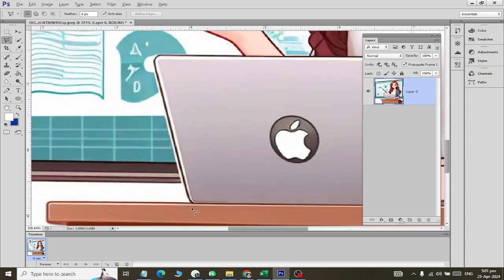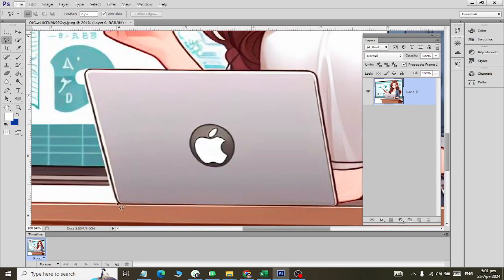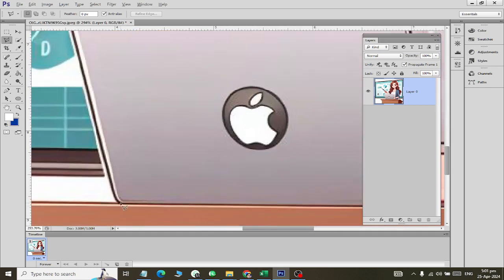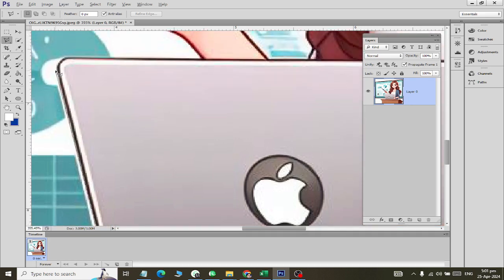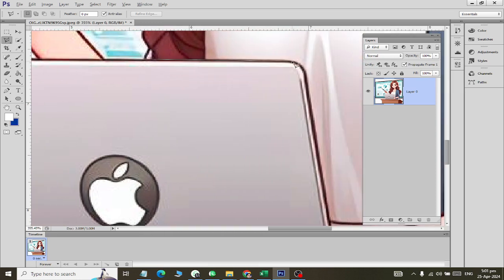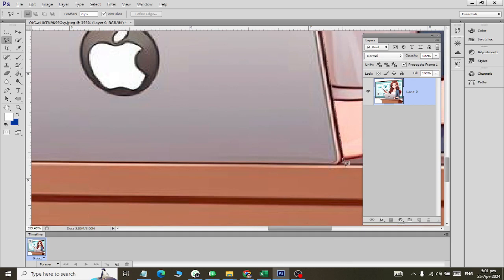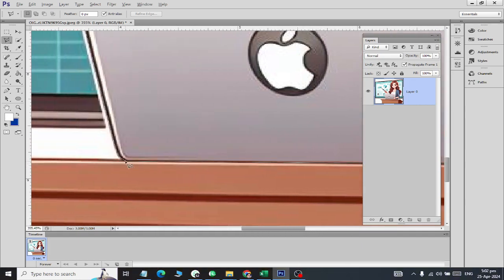I will zoom in and select using the Polygonal tool. We will go straight and drag it up, clicking along the edges of the laptop — click here, click here, click here — going around the object. When we double-click, or click where we started, we complete and select the object.